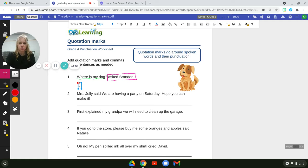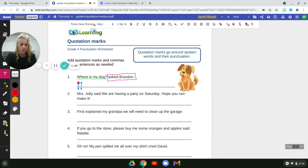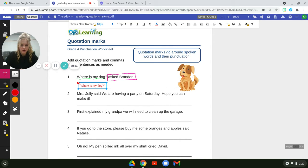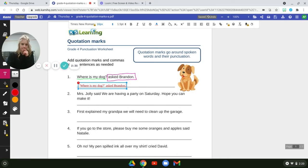So let's figure out where these quotations go. Our quotations would go around what Brandon is saying. So he would say: quotation mark, 'Where is my dog,' question mark, then closing quotation mark — because that's when he stops talking. This was a question, so we needed a question mark. We do not need a comma in this sentence because it already has a question mark. Also, 'asked' does not need to be capitalized. So: 'asked Brandon,' period.